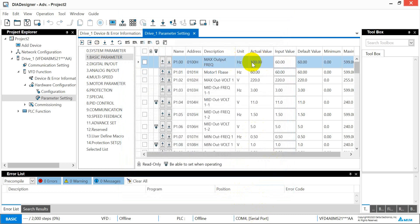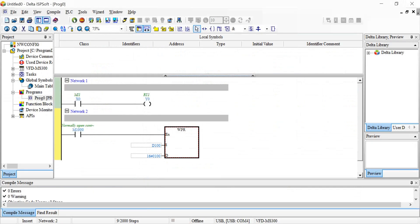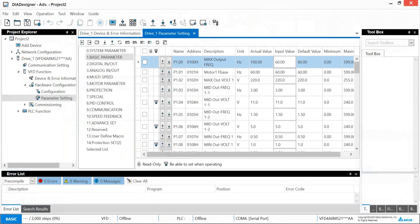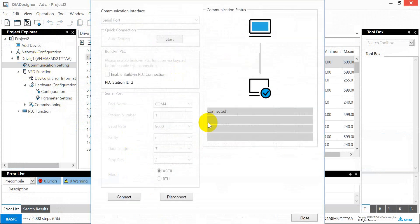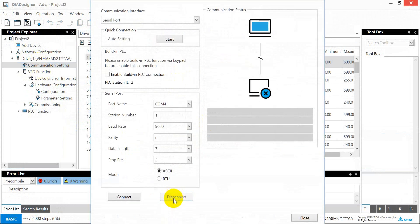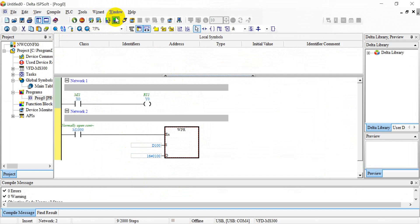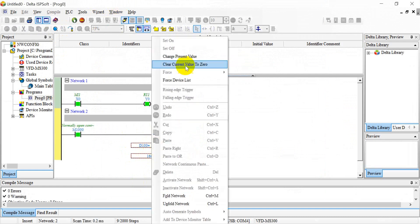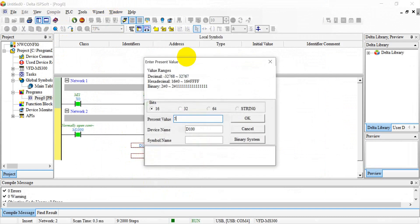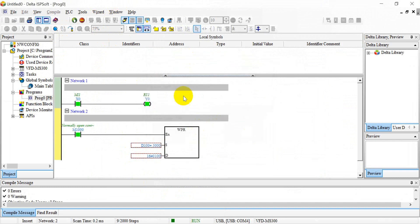And you can see the value is 100 hertz, and we can change from here again. Disconnect first, and we unlock and modify the value to 5000, that means 50 hertz.